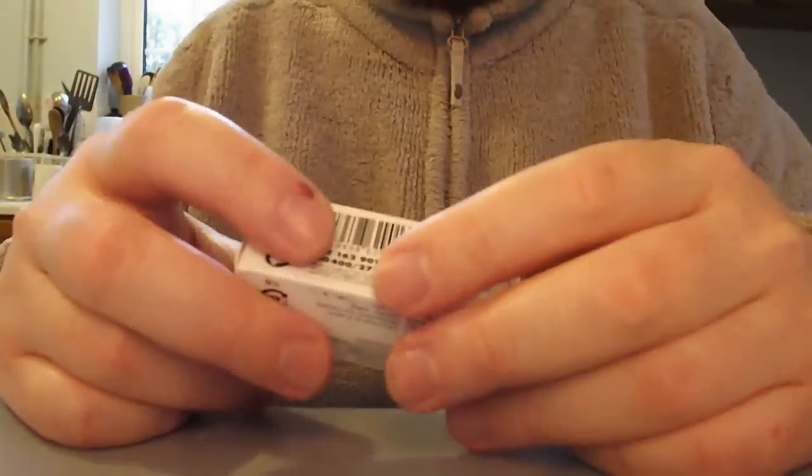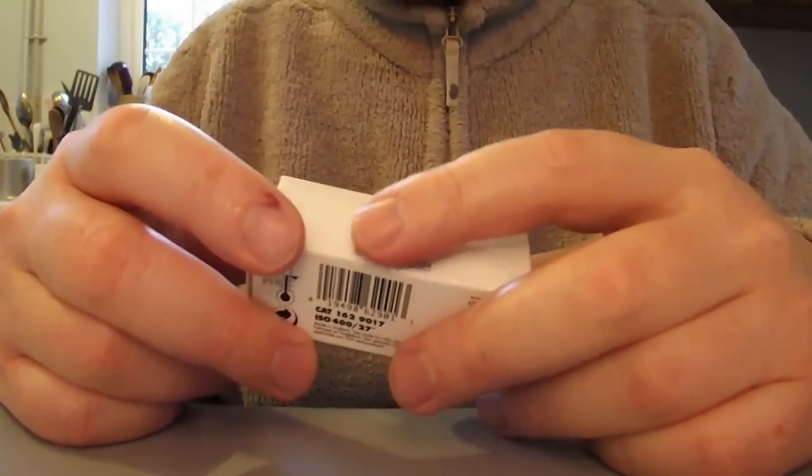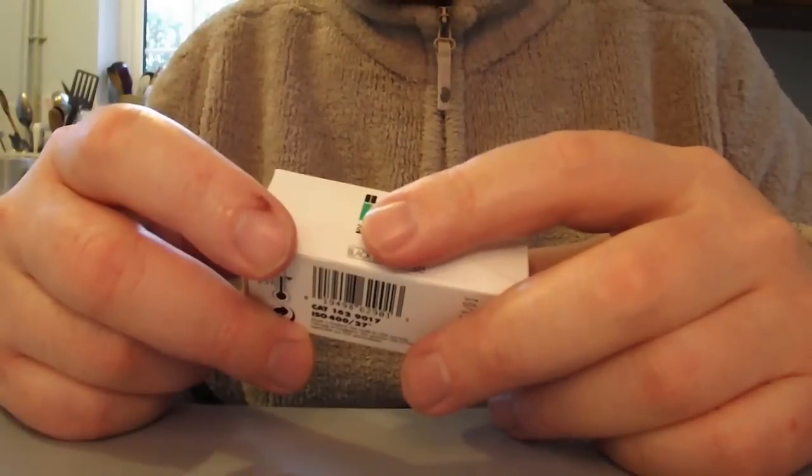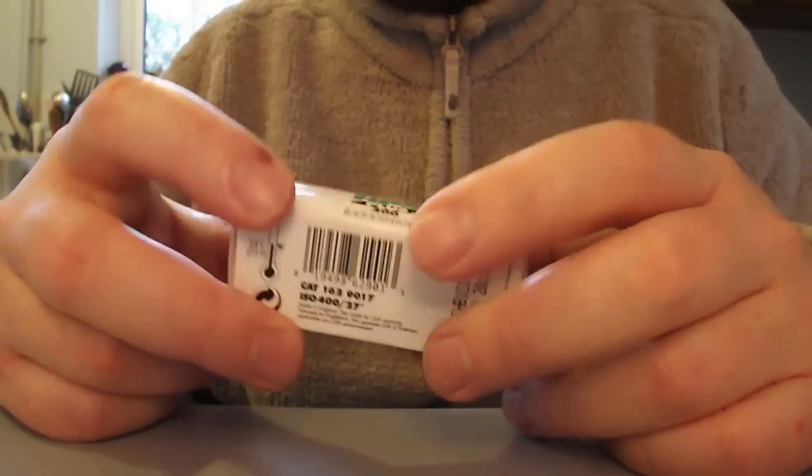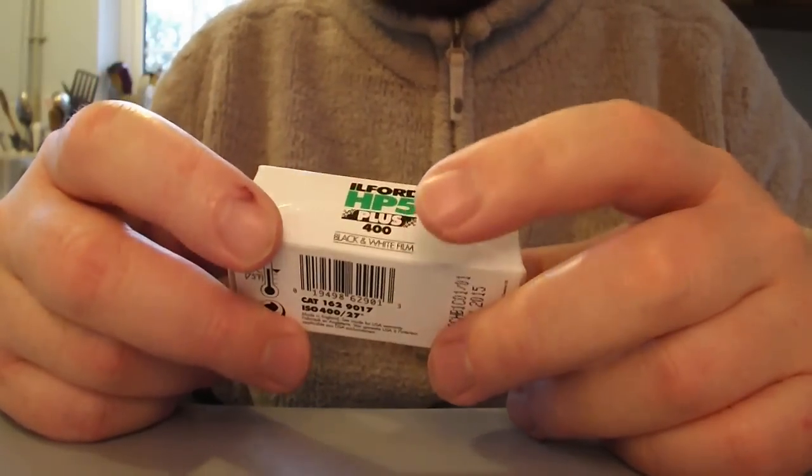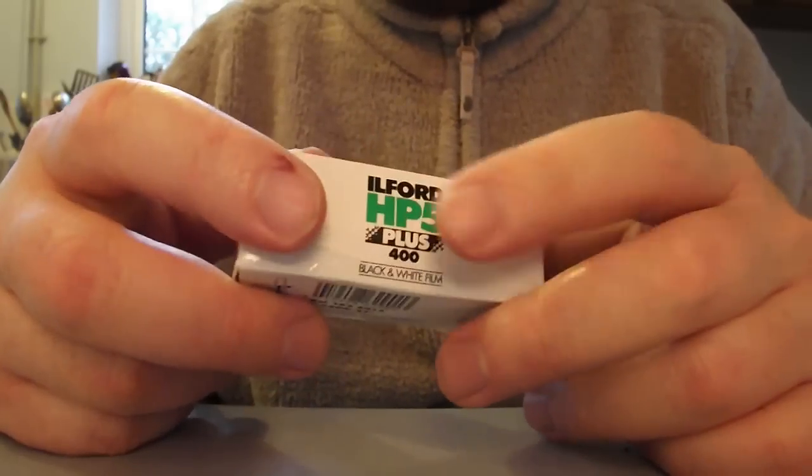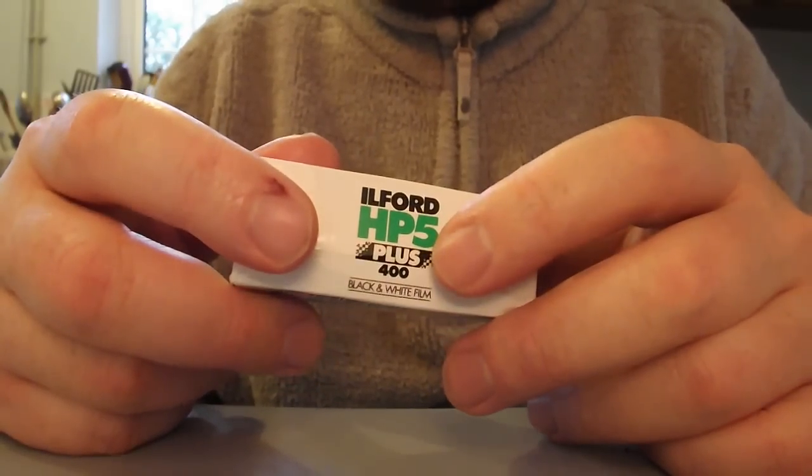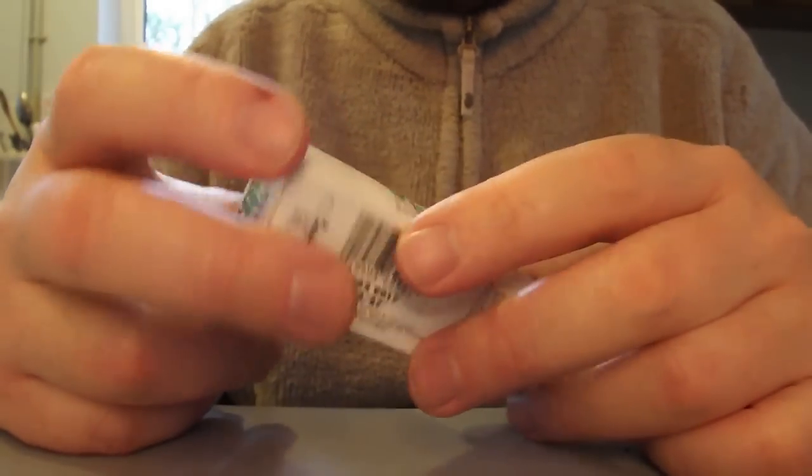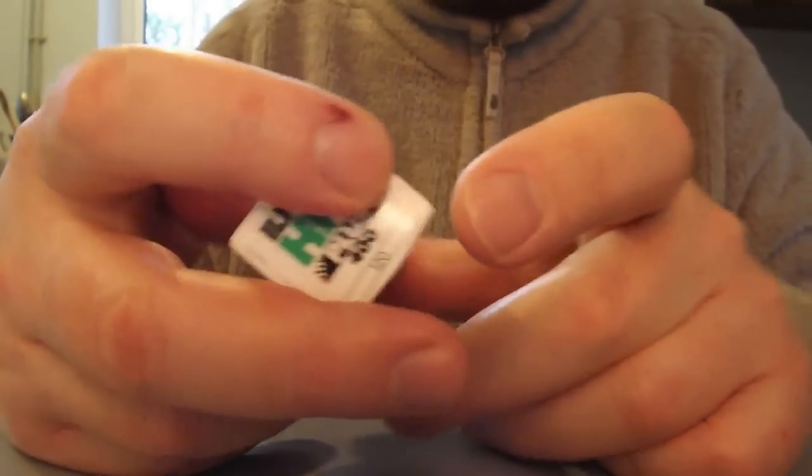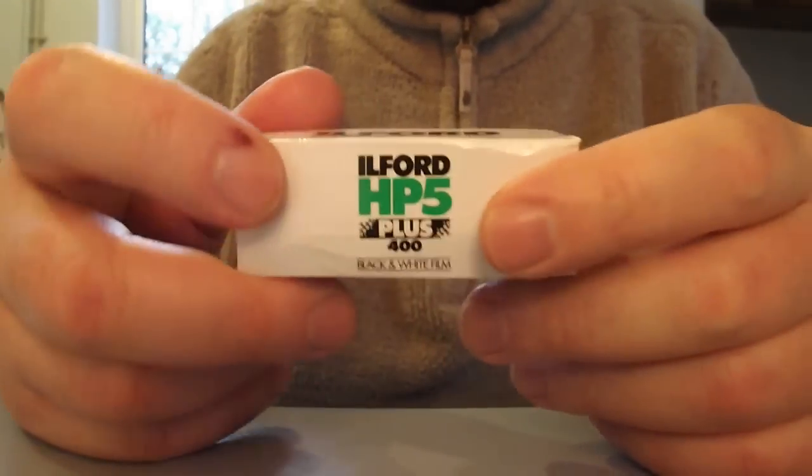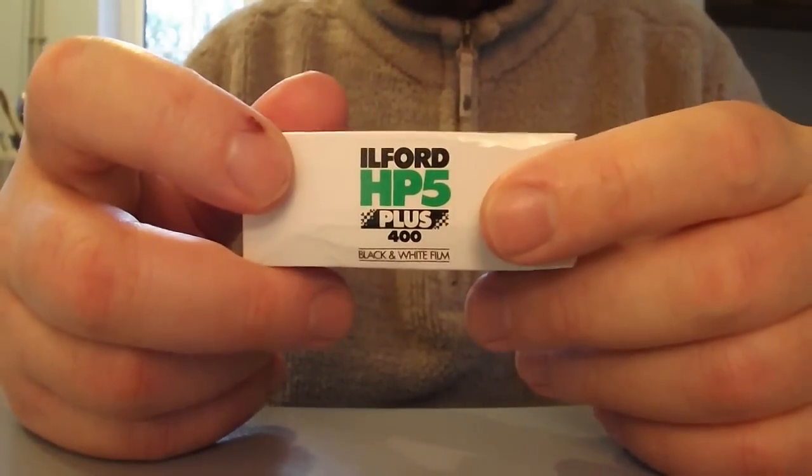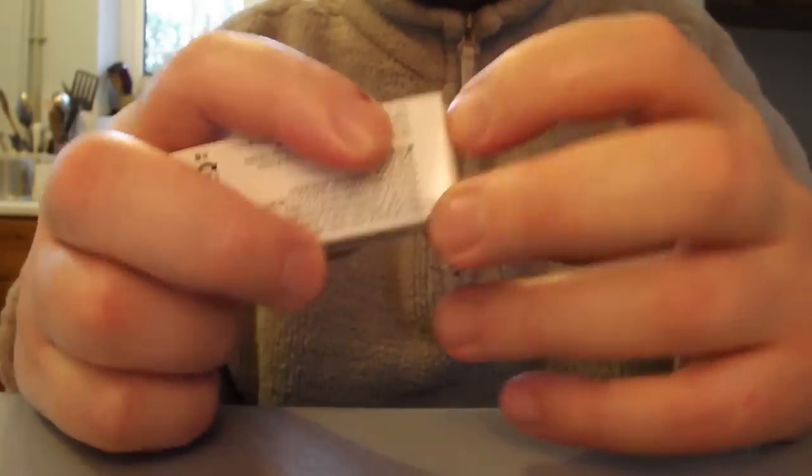Hello, this is me loading an Ensign Ranger 2 120 film camera from the 1950s or 60s I think. I'm going to load it with some Ilford HP5 Plus 400 ISO roll film, 120 film.